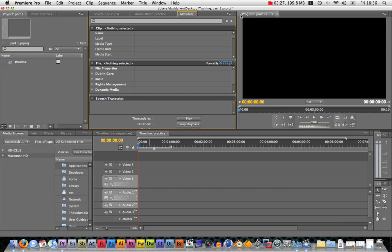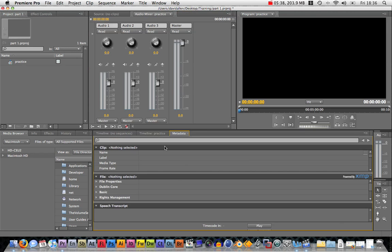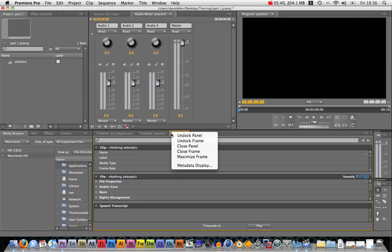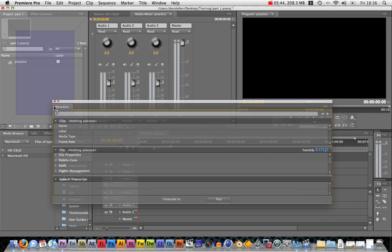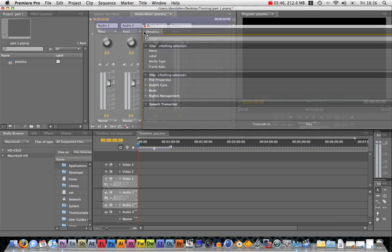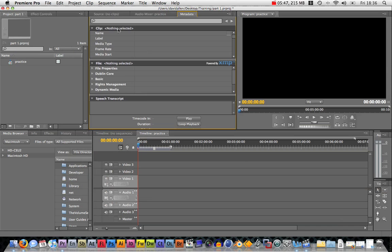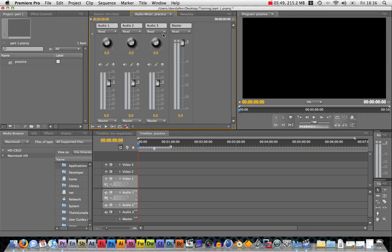Just briefly, docking panels. If you drag a panel, you can move it. So if I were to drag hold of the metadata, if I bring it down to here, I'm just then going to dock it here. I can right-click, undock panel, and then I can dock it again back up here. If you mess around, you'll get used to how it all works in no time.